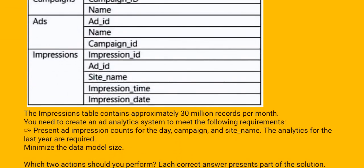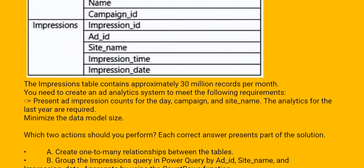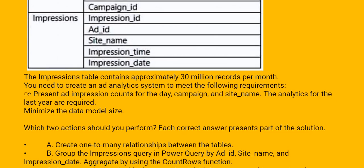The impressions table contains approximately 30 million records per month. You need to create an ad analytics system to meet the following requirements: present ad impression counts for the day, campaign, and site name. The analytics for the last year are required. Minimize the data model size. Which two actions should you perform? Each correct answer presents a part of the solution.